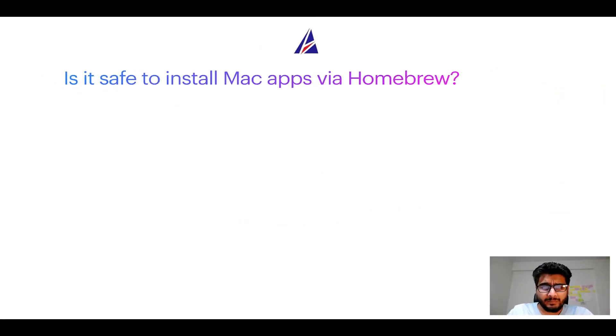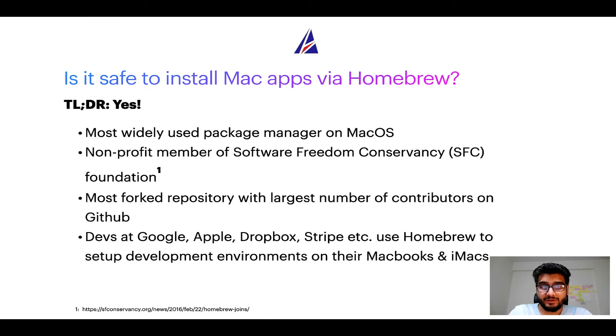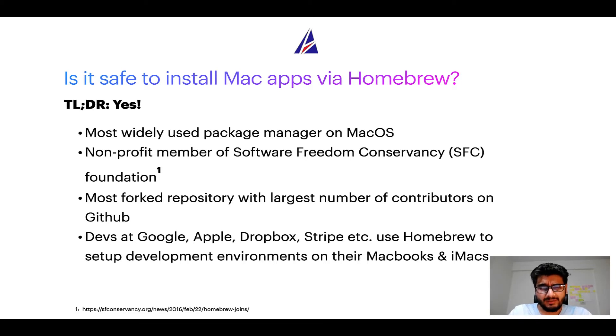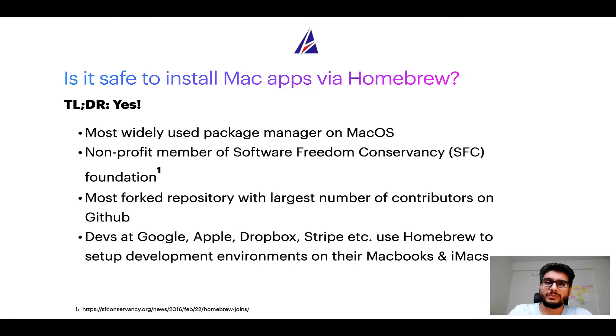Next up, is it safe to install Mac apps via Homebrew? Short answer, yes. In fact, Homebrew is the most popular and thus most widely used package manager on macOS.